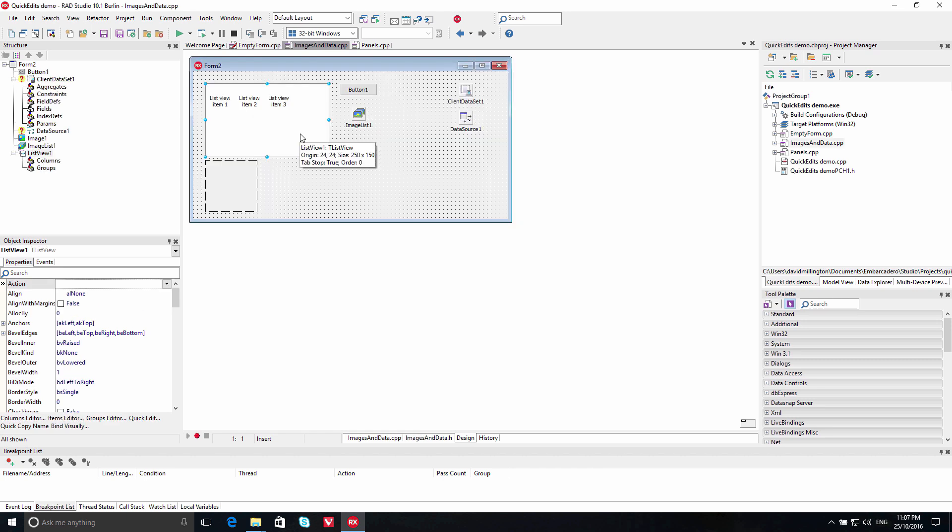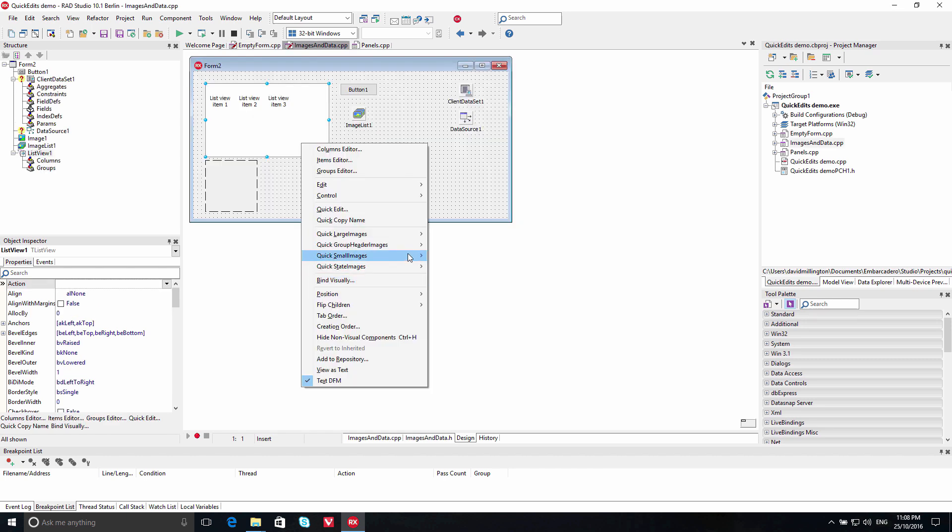Quickly connect an image list to a visual control like TListView using the Quick Edit feature.